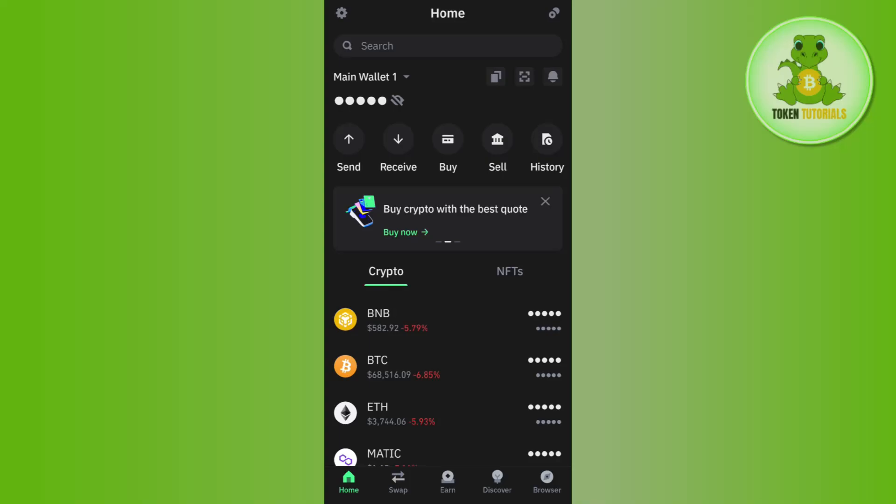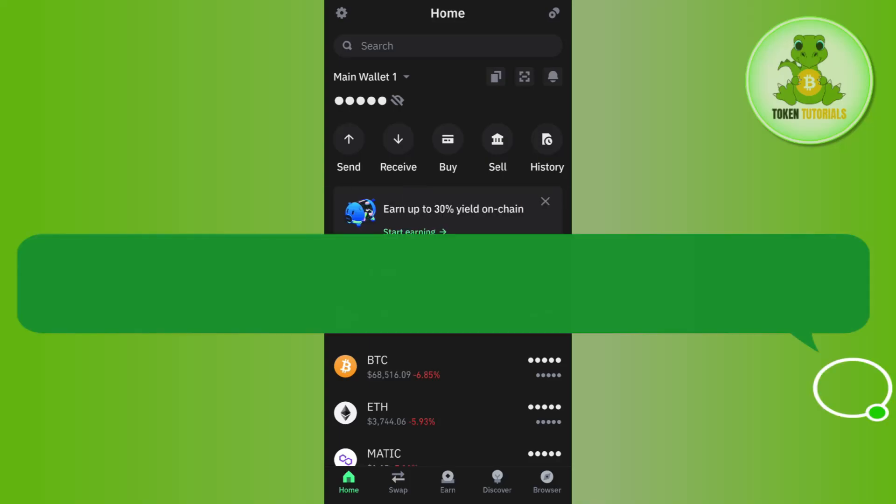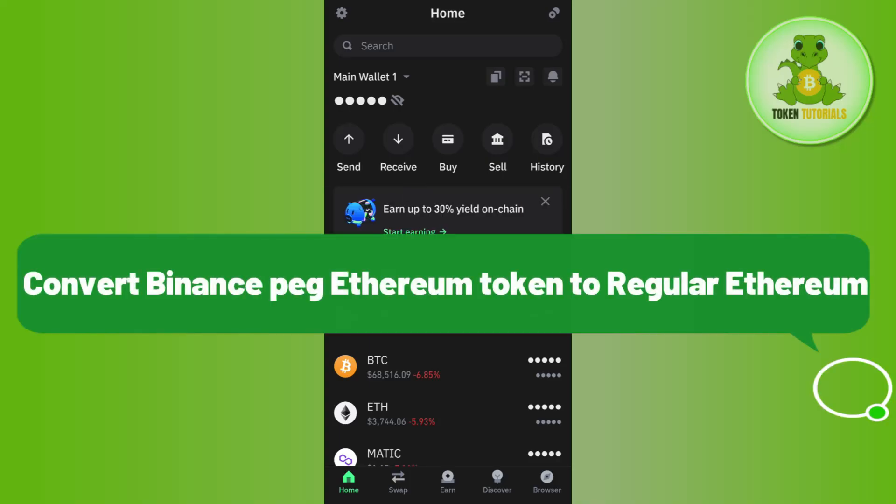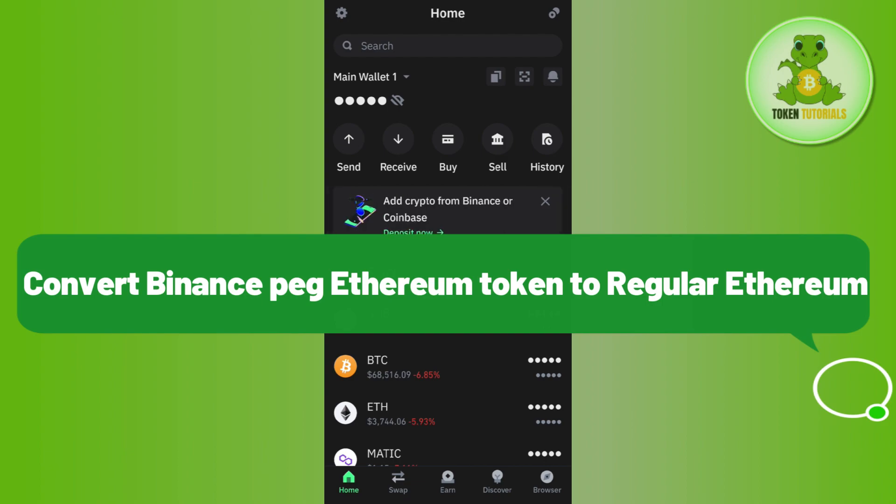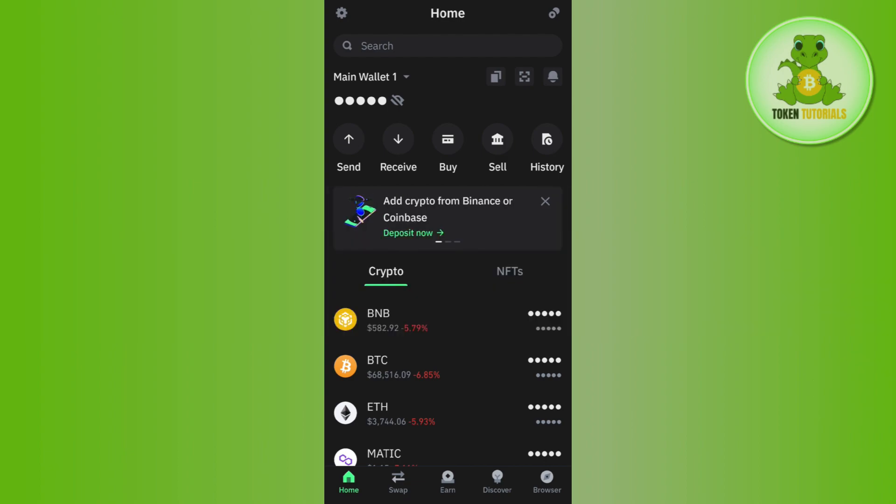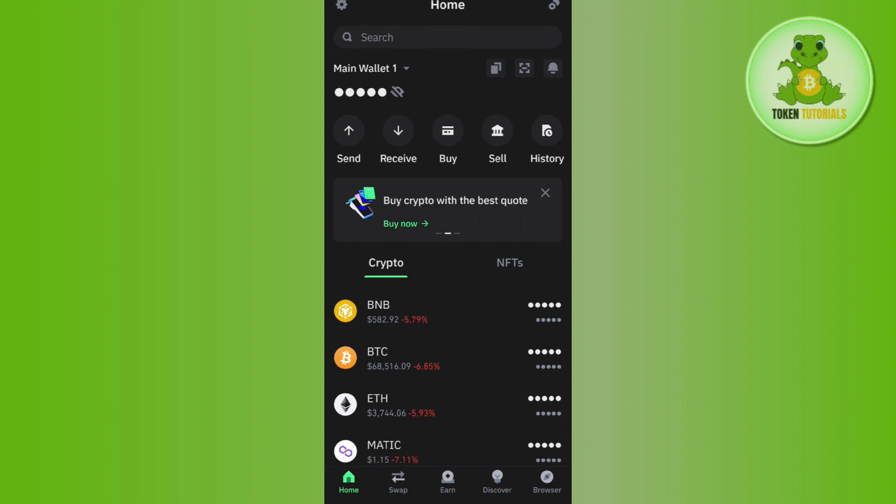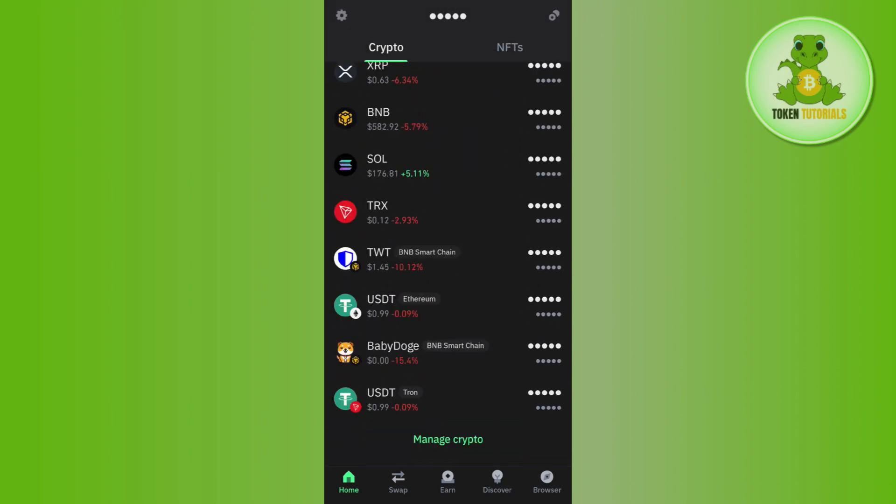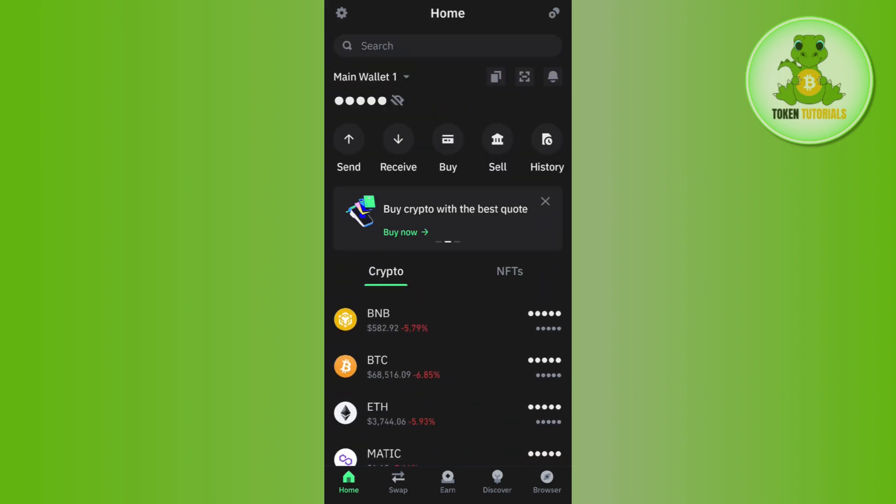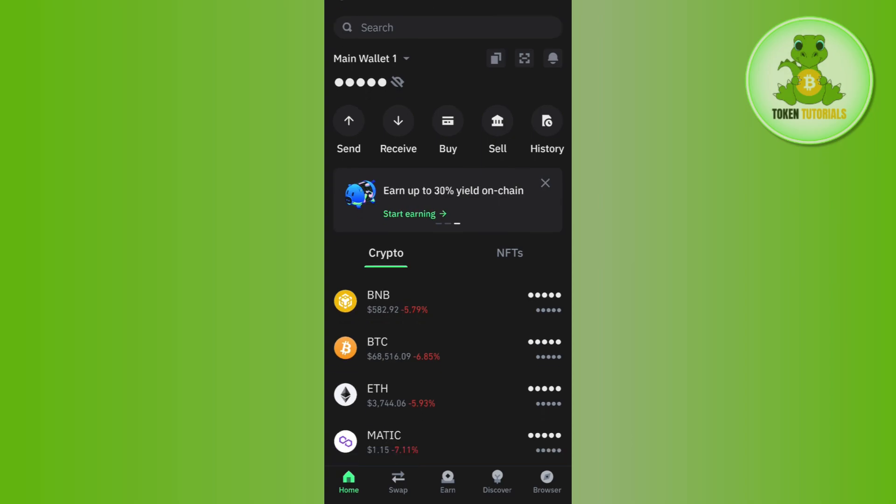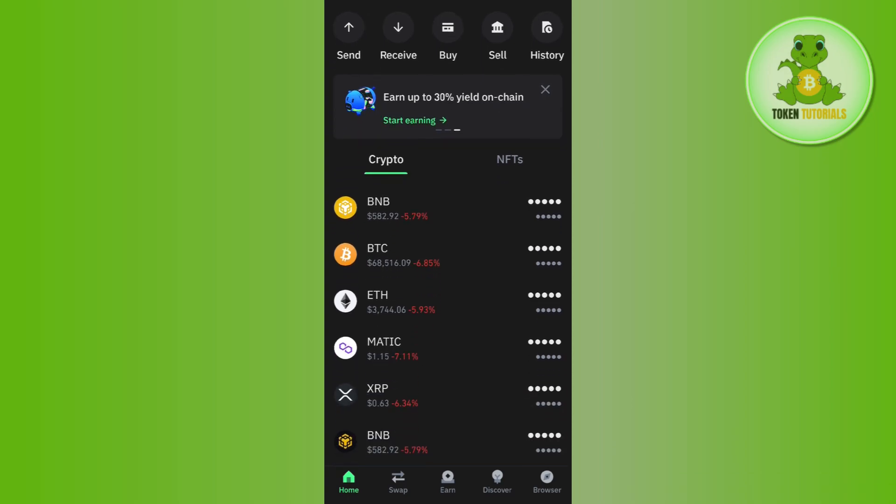Hello everyone, welcome back. In this video I will show you how to convert Binance peg Ethereum token to regular Ethereum in Trust Wallet. To do this, first launch your Trust Wallet mobile application and log in to your account.